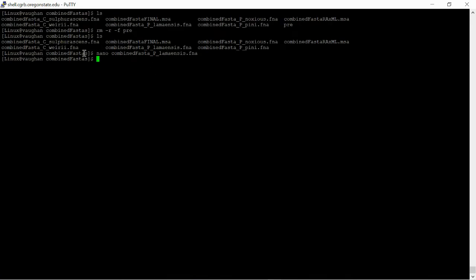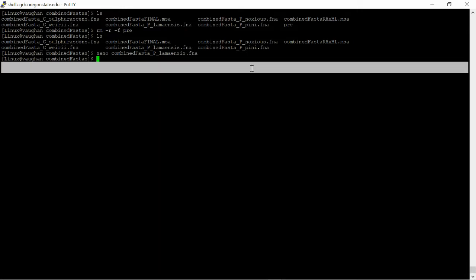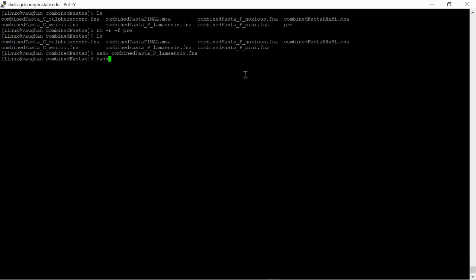So what we're going to do now is concatenate these five files together. And we'll do that again here with bash.